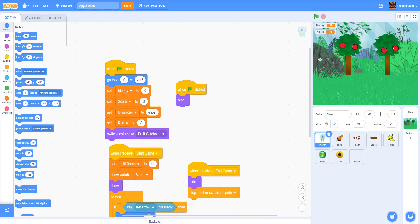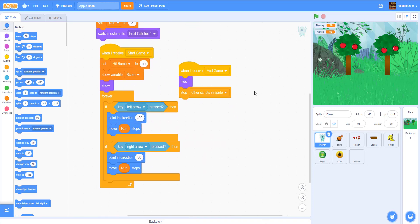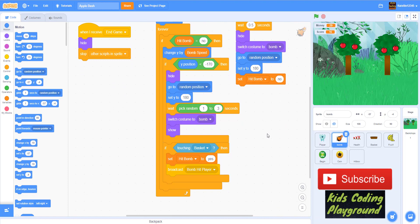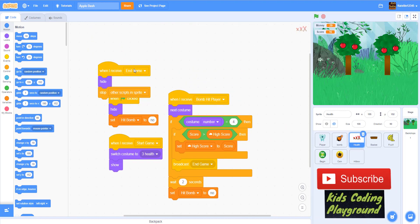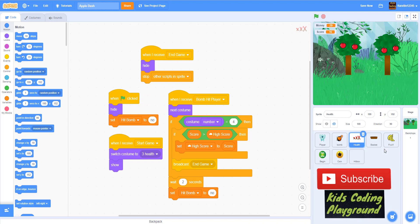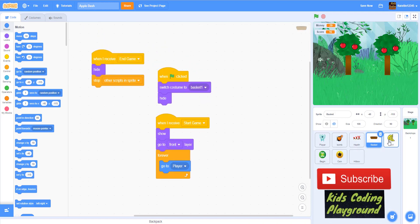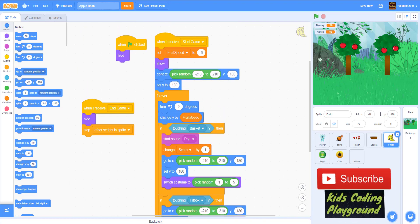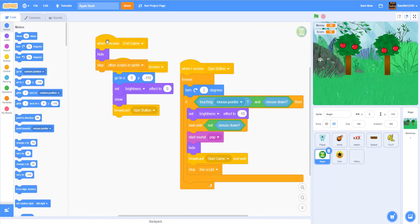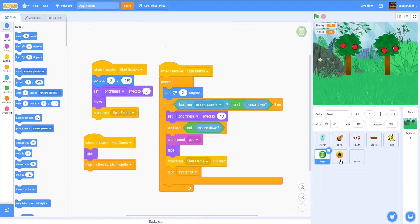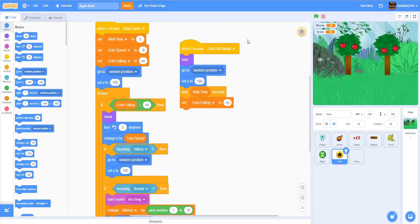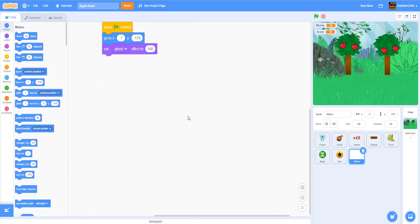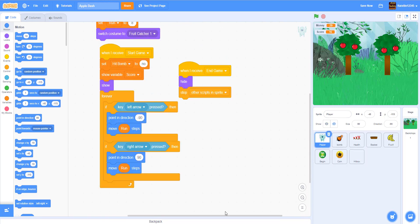So we're gonna review from last time we did this game. This is the code for the player, and this is the bomb. We have the HP, the basket, the fruit, the begin button, and the coin with the hitbox. Feel free to pause the video to catch anything you missed from the last video.